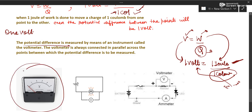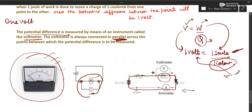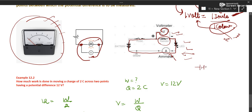Potential difference is measured by a voltmeter, which measures potential difference between two points. The voltmeter is connected in parallel — unlike the ammeter which is connected in series. To find the potential difference across a bulb, connect the voltmeter in parallel across it. In a circuit with both ammeter and voltmeter: the ammeter goes in series in the same path, and the voltmeter in parallel.